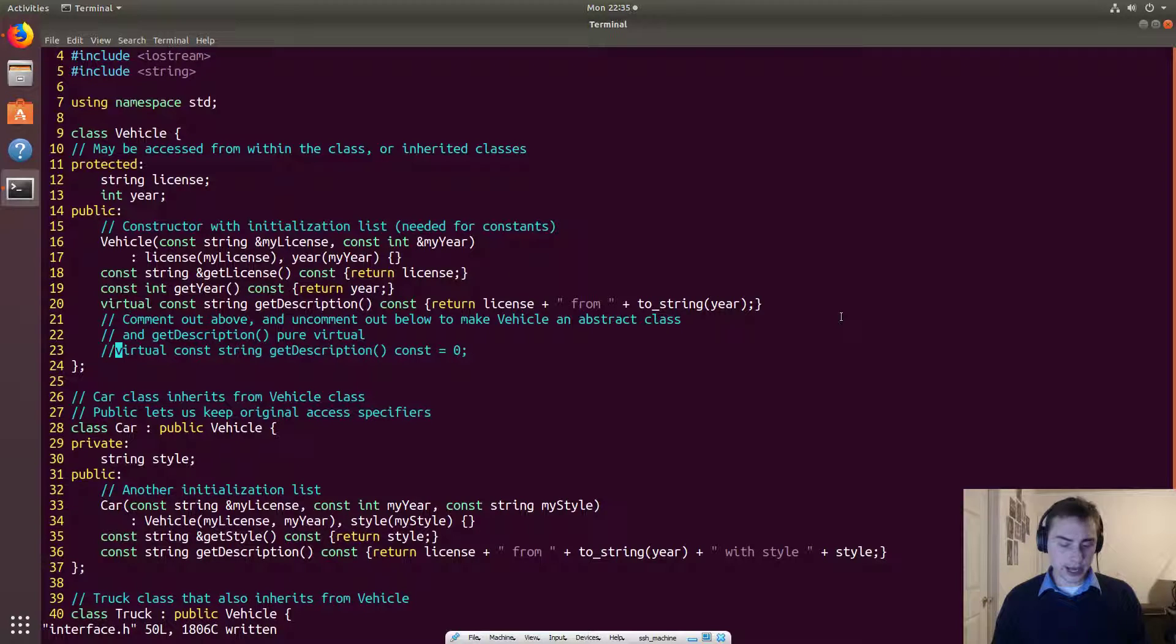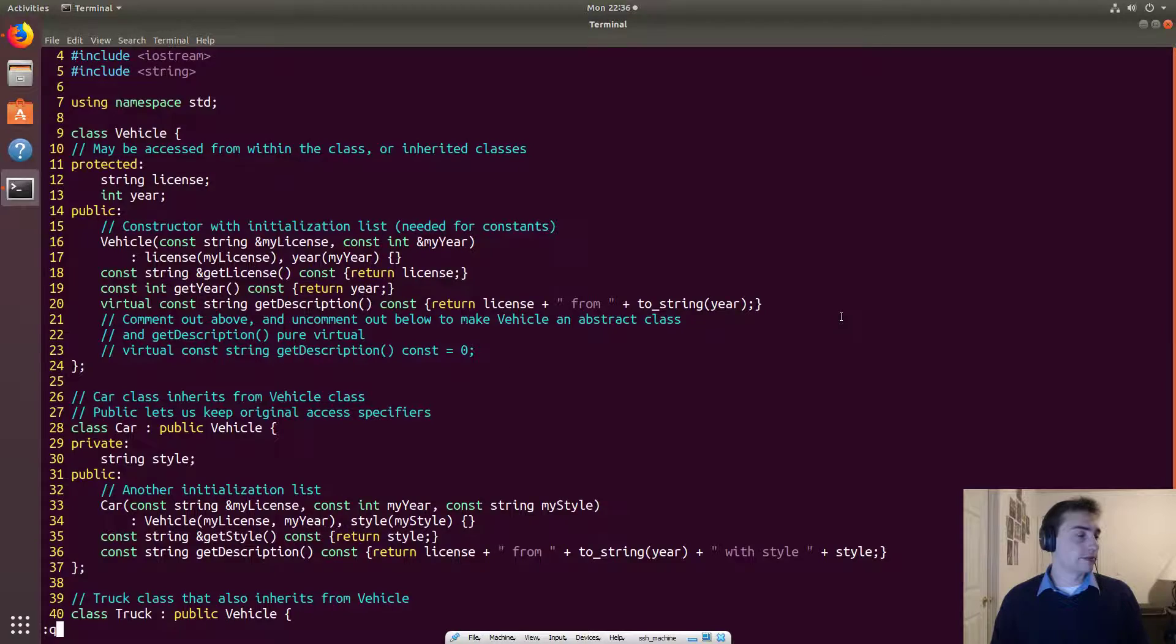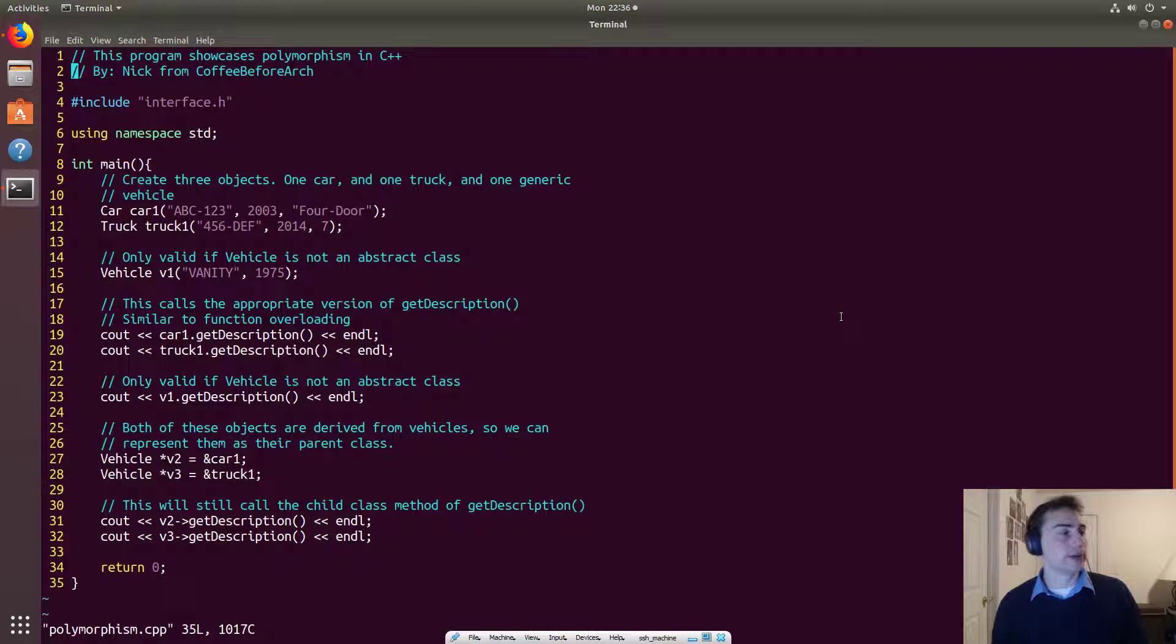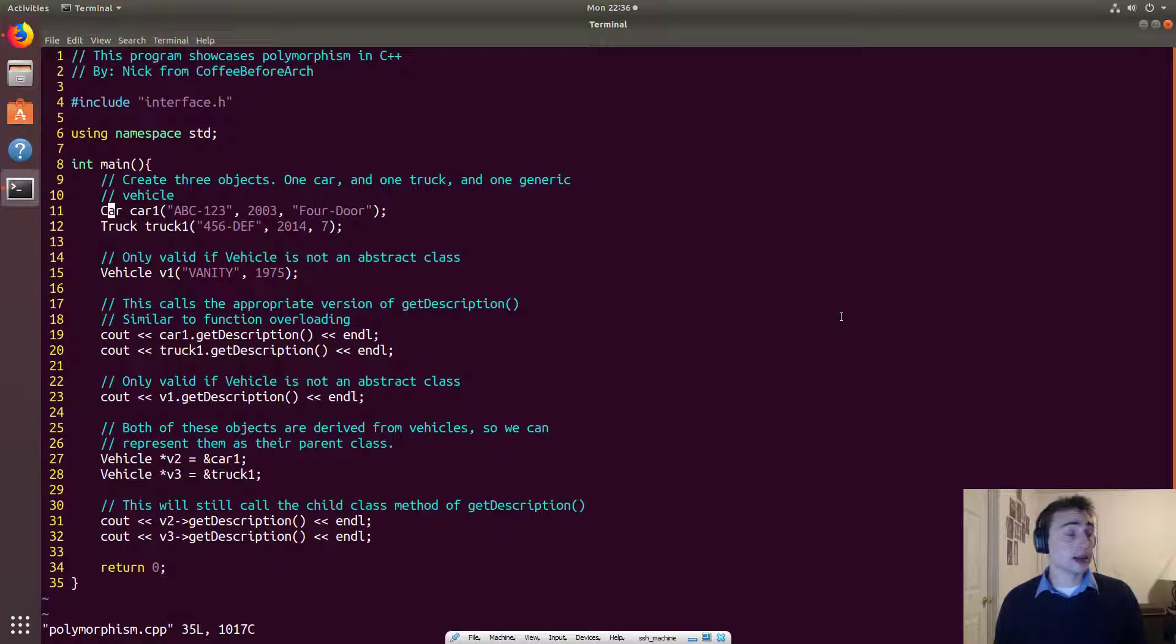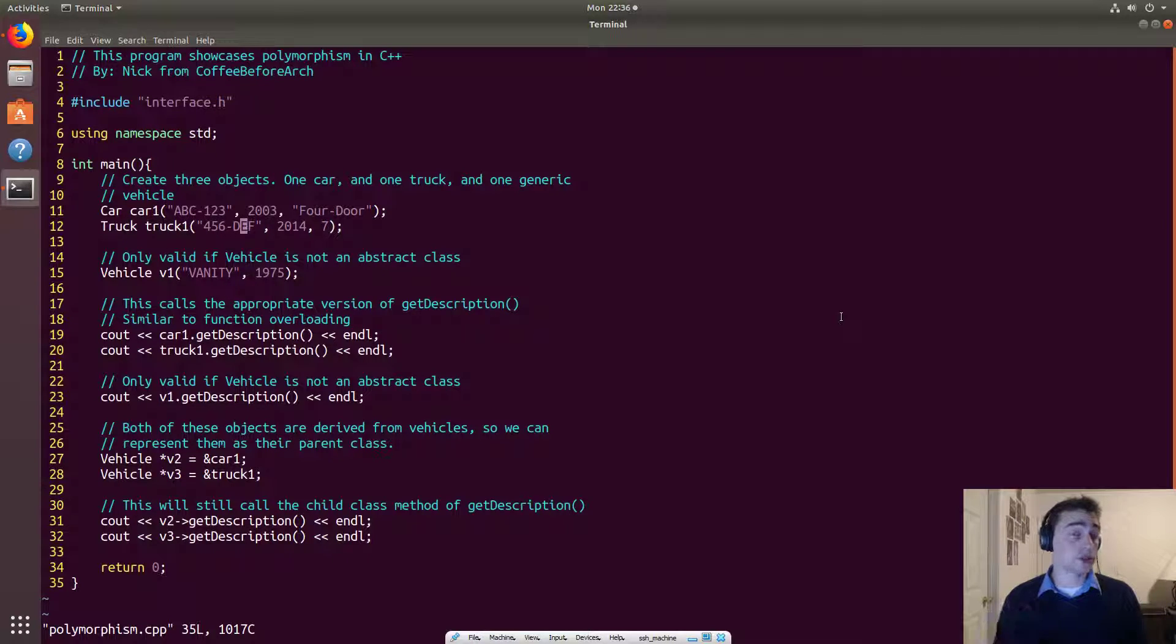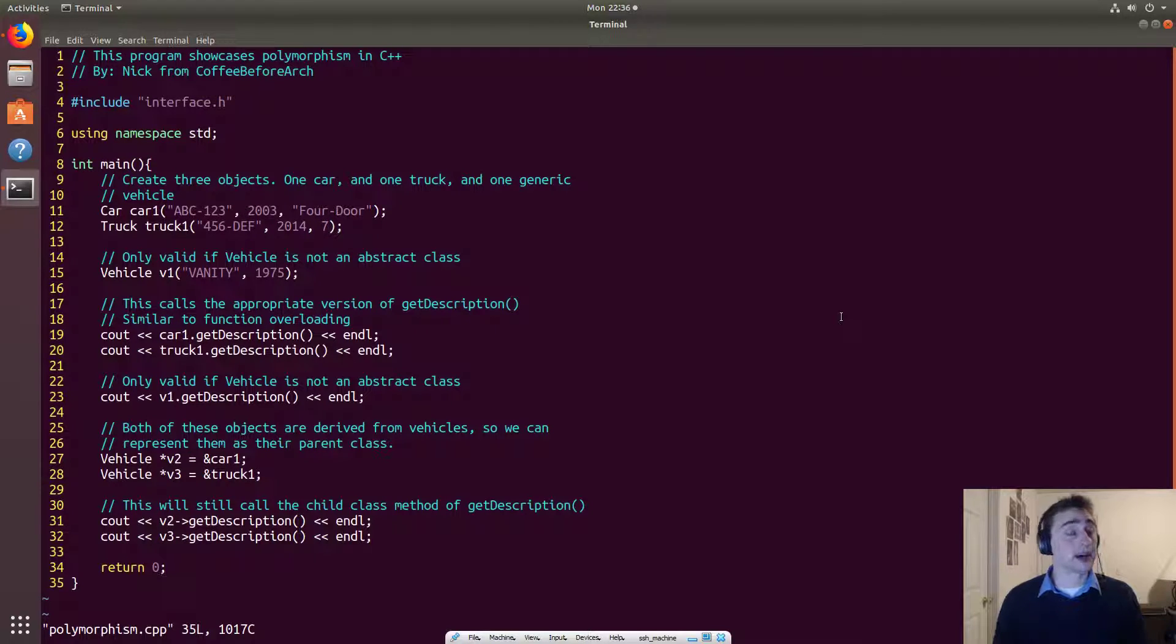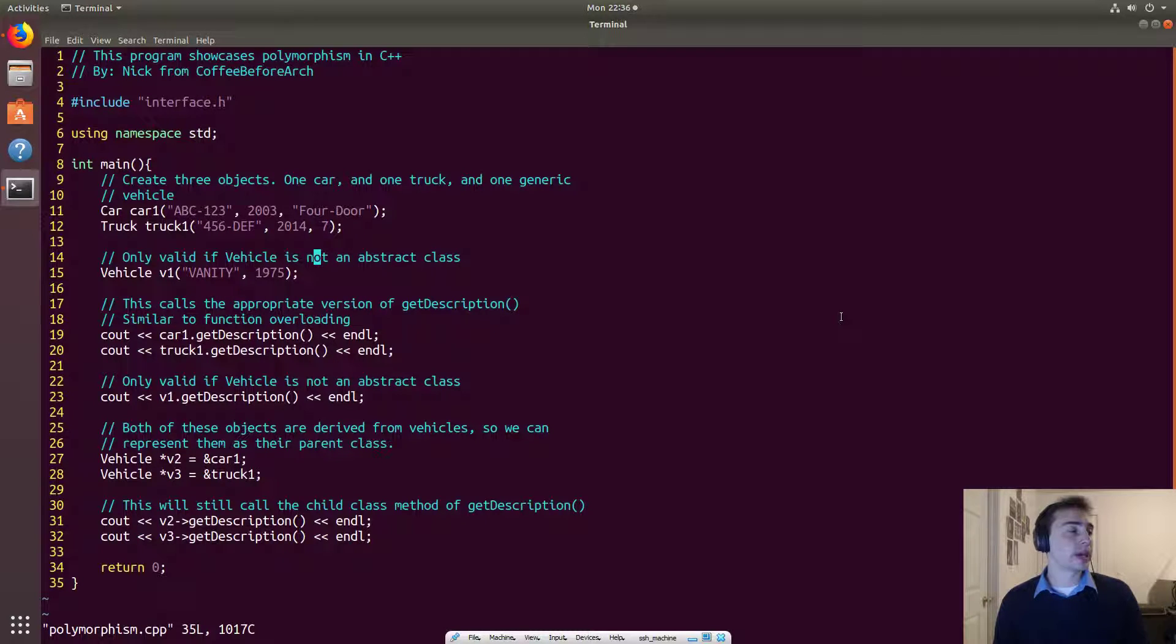So we'll go ahead and we will look at our main function now. So if we go to polymorphism.cpp. Here we'll start out by making two different objects, a car and a truck, each with their associated constructors. The car takes a license, a year, and then a style. And then the truck takes a license, a year, and then the bed length. And then here, because we're not using an abstract class yet, the vehicle only takes two things for its constructor. And that is a license and a year.